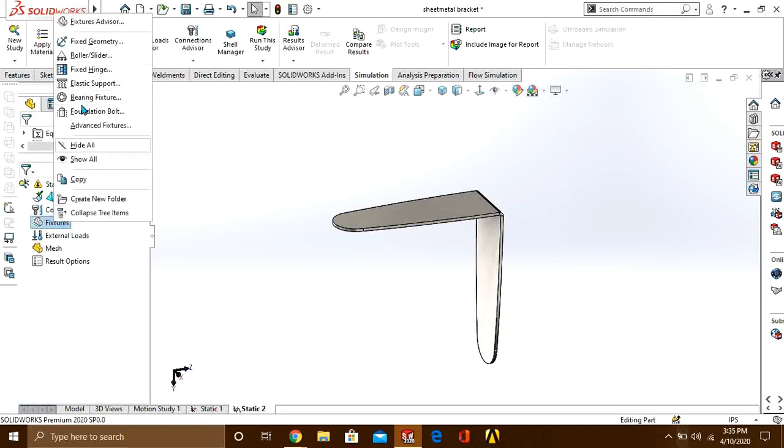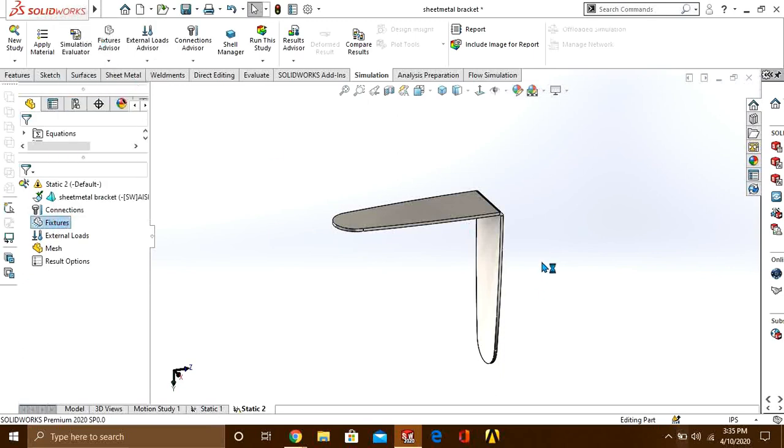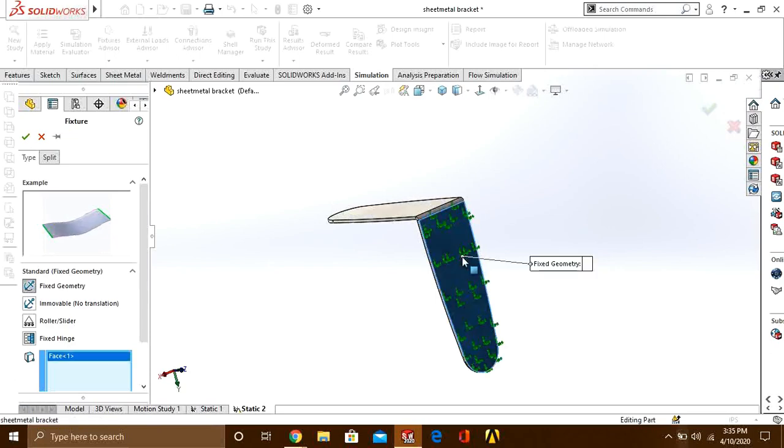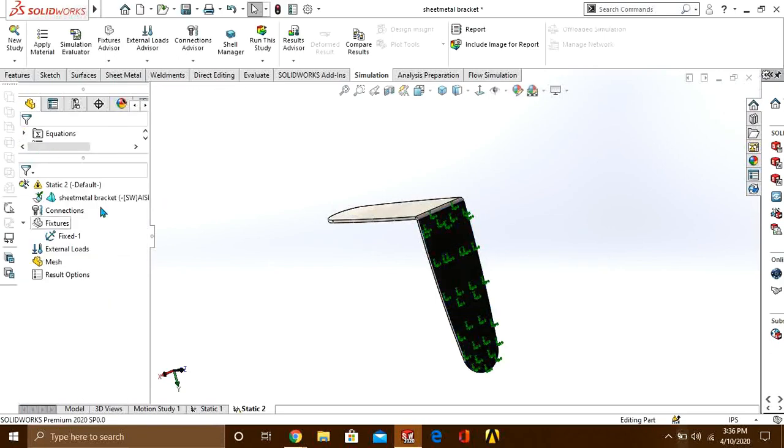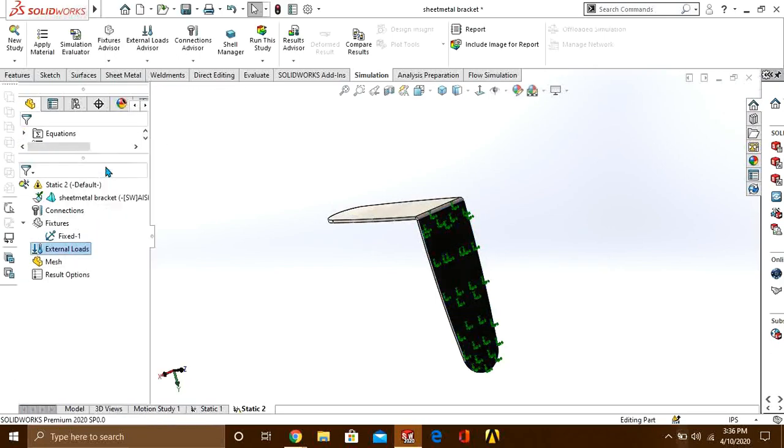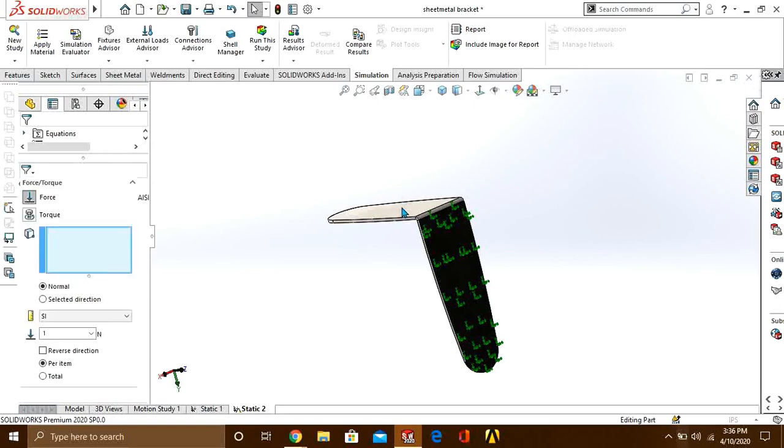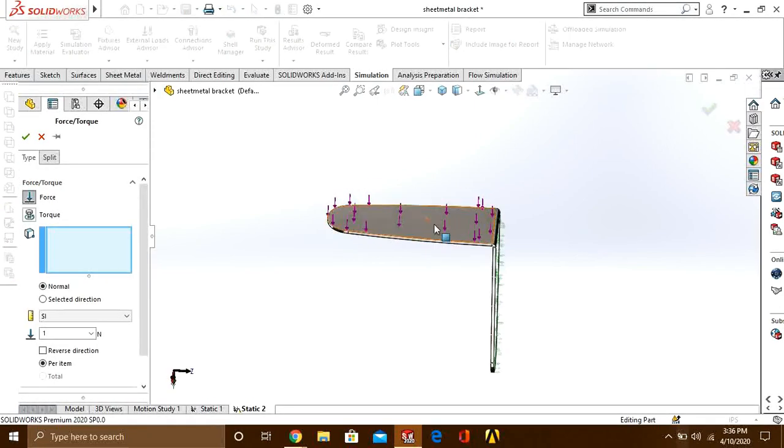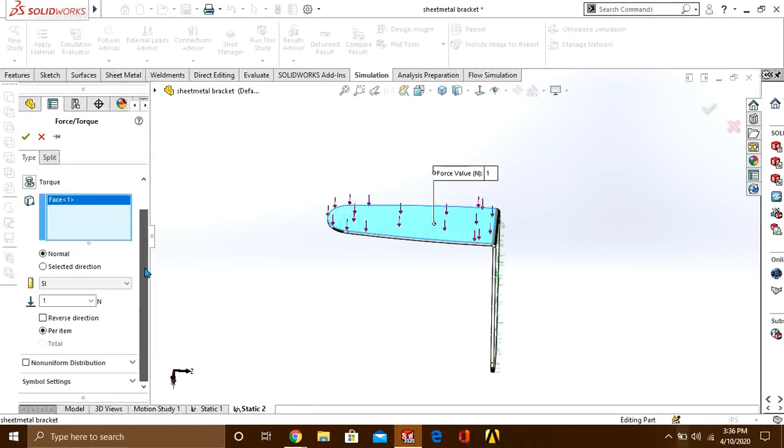Again we will perform the same procedure by fixing and applying force. Press the force button, select the face on which you are going to apply force, and give the value 100 newton.